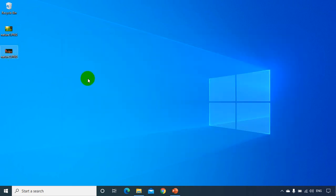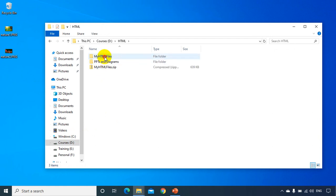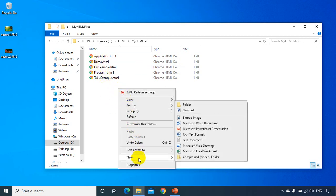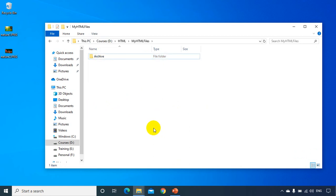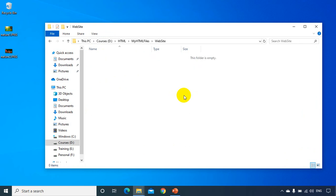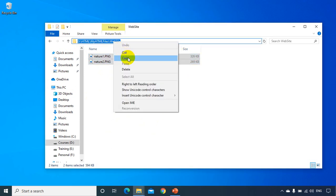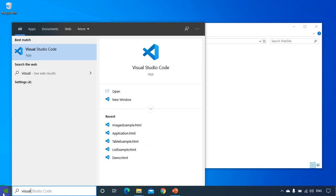I want to show these images in a web page, so let's go to File Explorer, D drive, HTML, my HTML files — this is where we are creating all our projects. I'll put previous files in an archive folder. Now I'll create a new folder called 'my website' and inside it I'll place the images and create a new HTML file. Let me open Visual Studio Code.